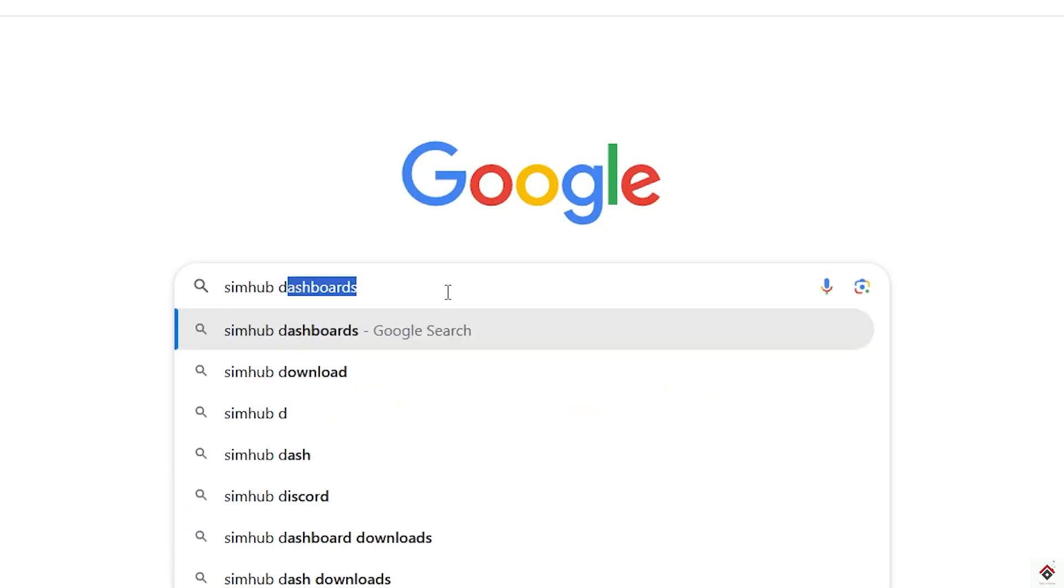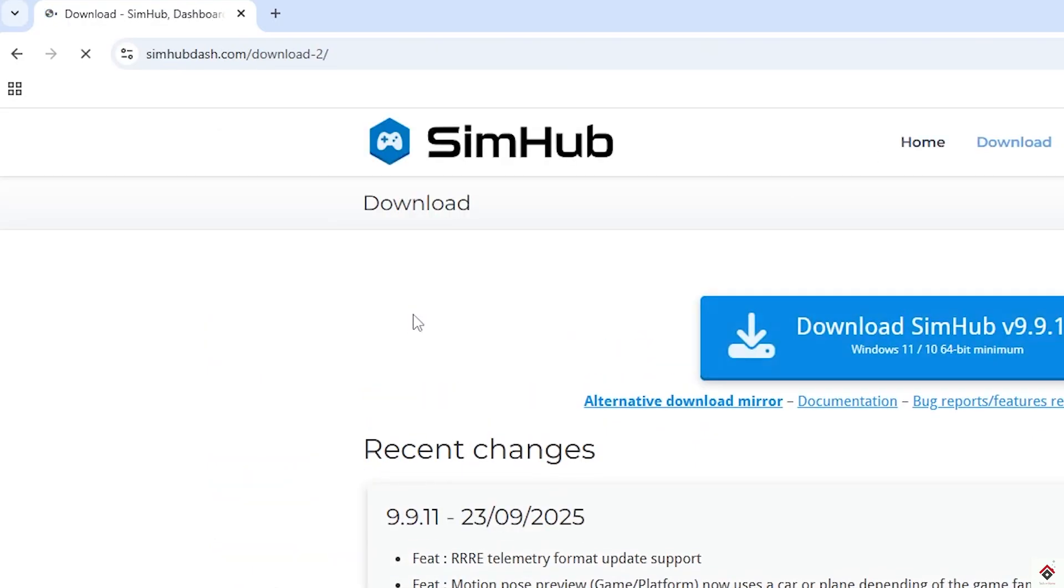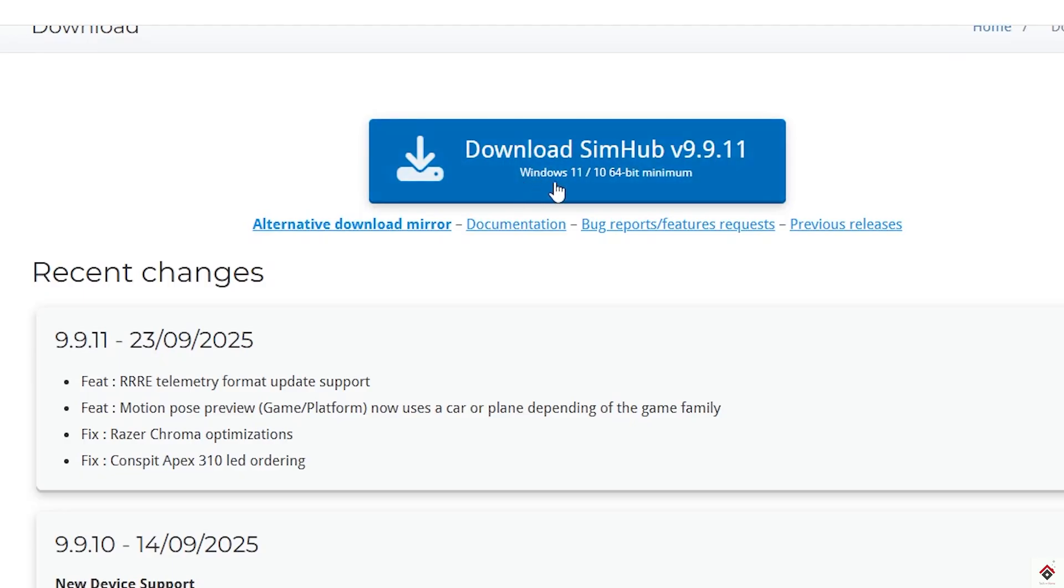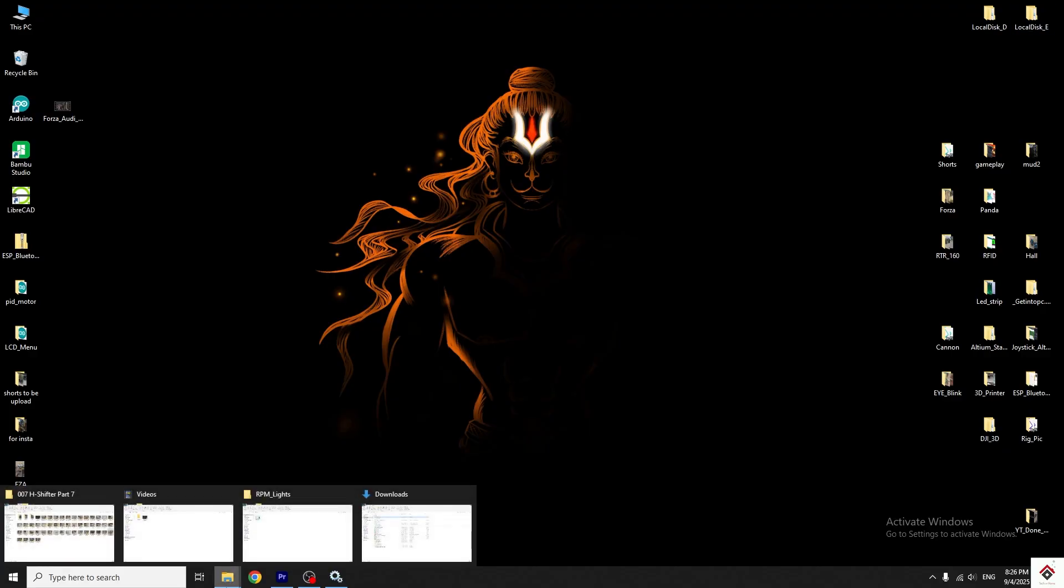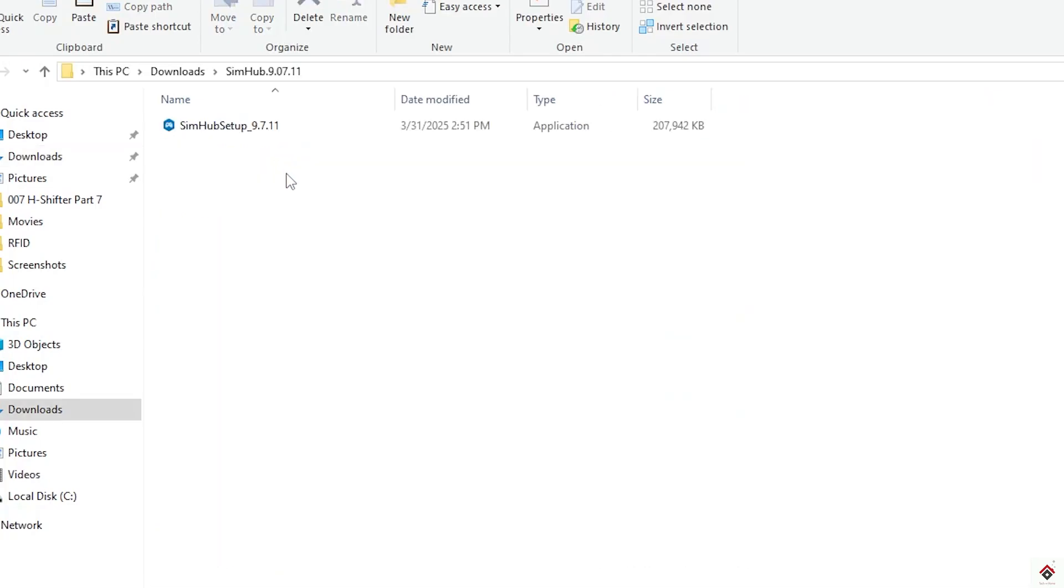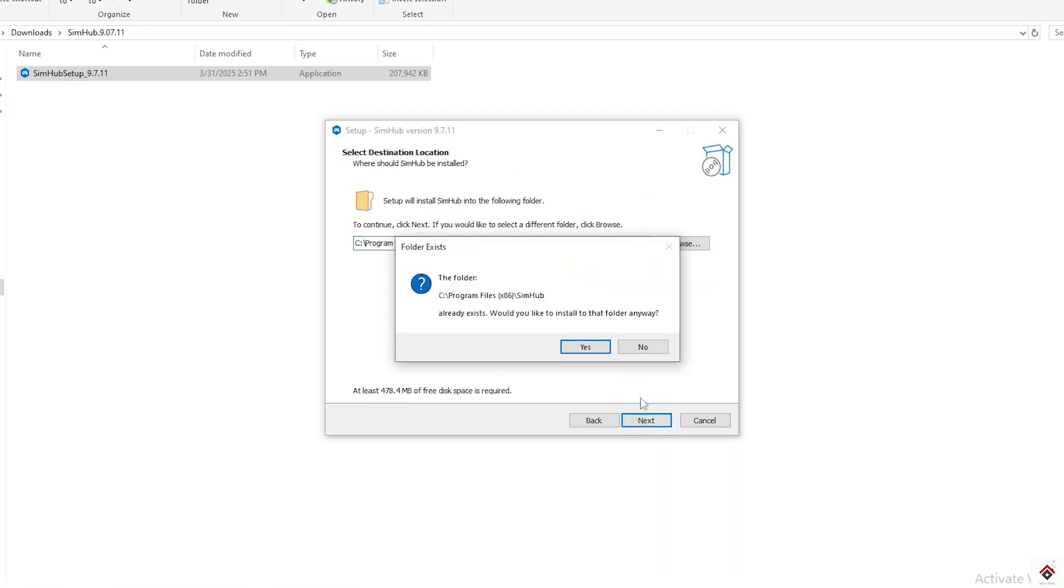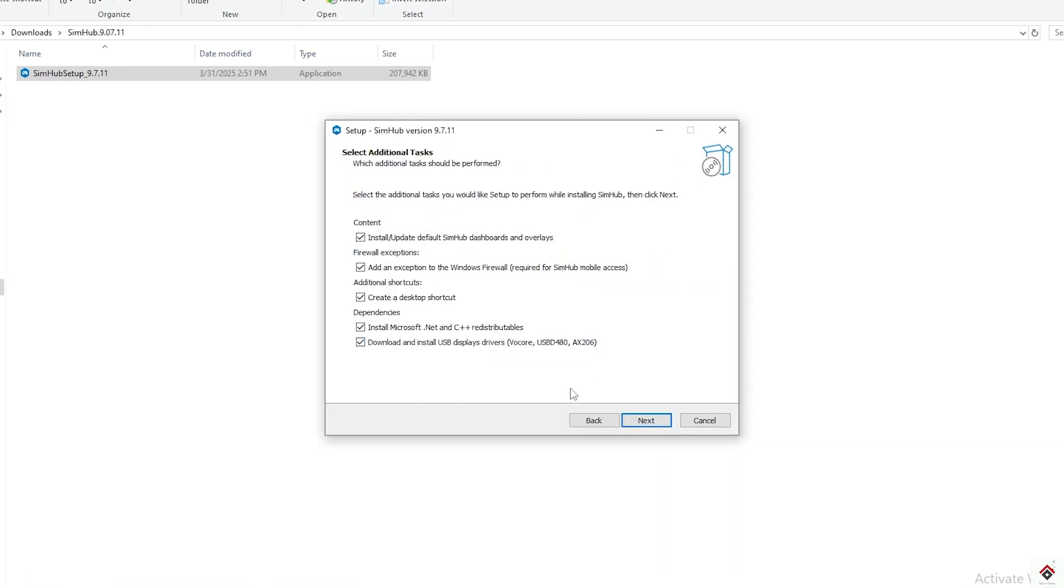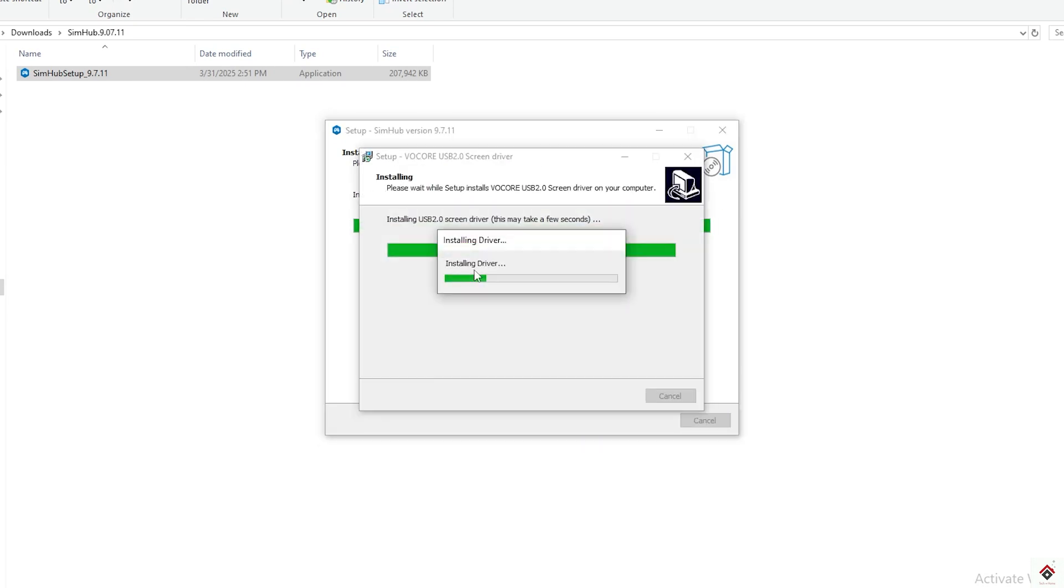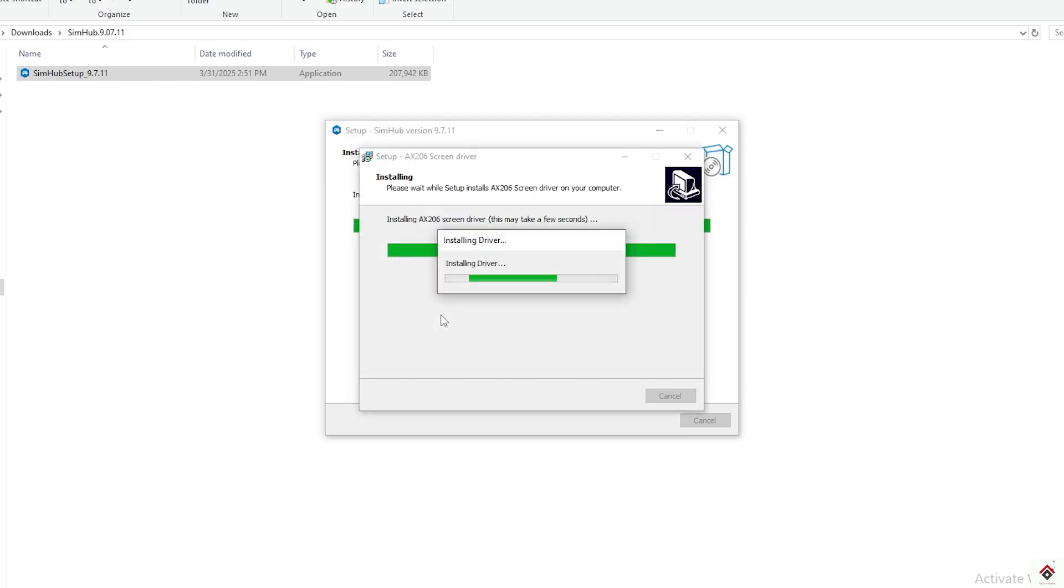First, download the SimHub installer file from the official website. I've already downloaded it. You can install this exe file. During the installation process, make sure you have internet connection in your computer because the tool downloads some dependencies.